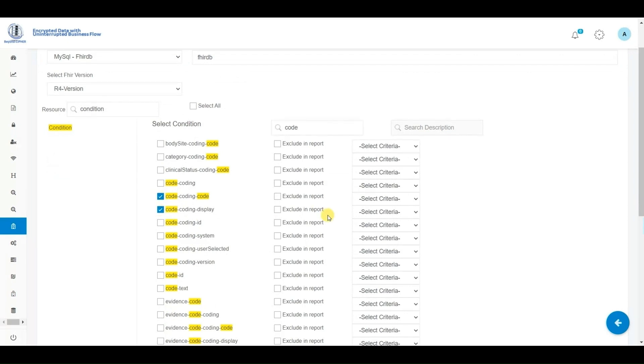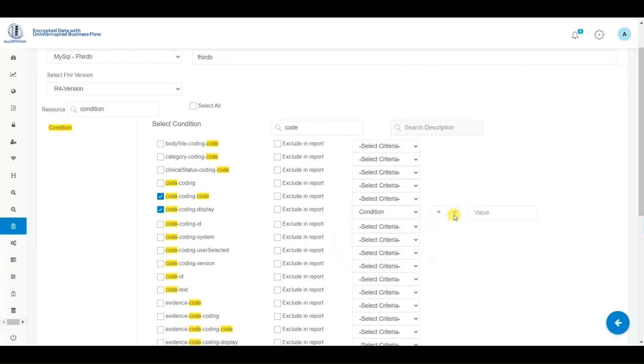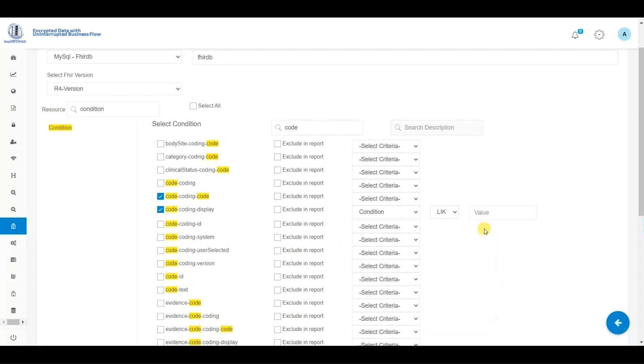Next, we will repeat the same process as before, but this time, we will search for patients who are pre-diabetic. Upon viewing the results, we'll observe that it only returned patients with pre-diabetes.